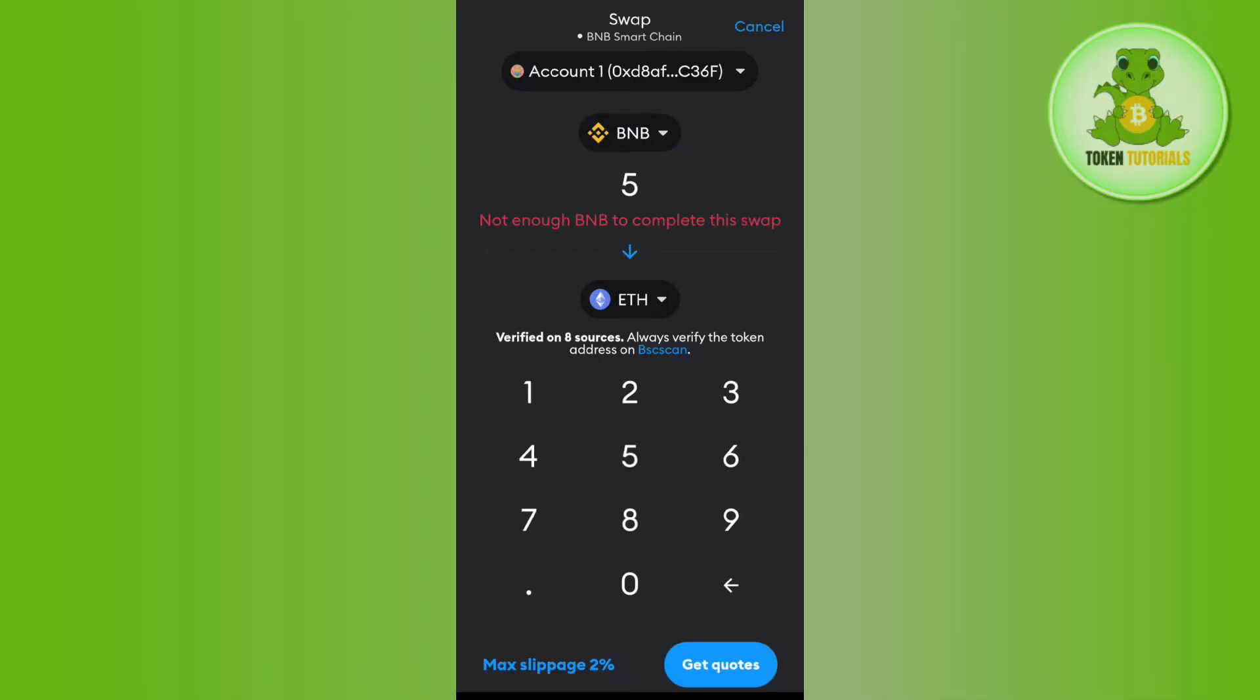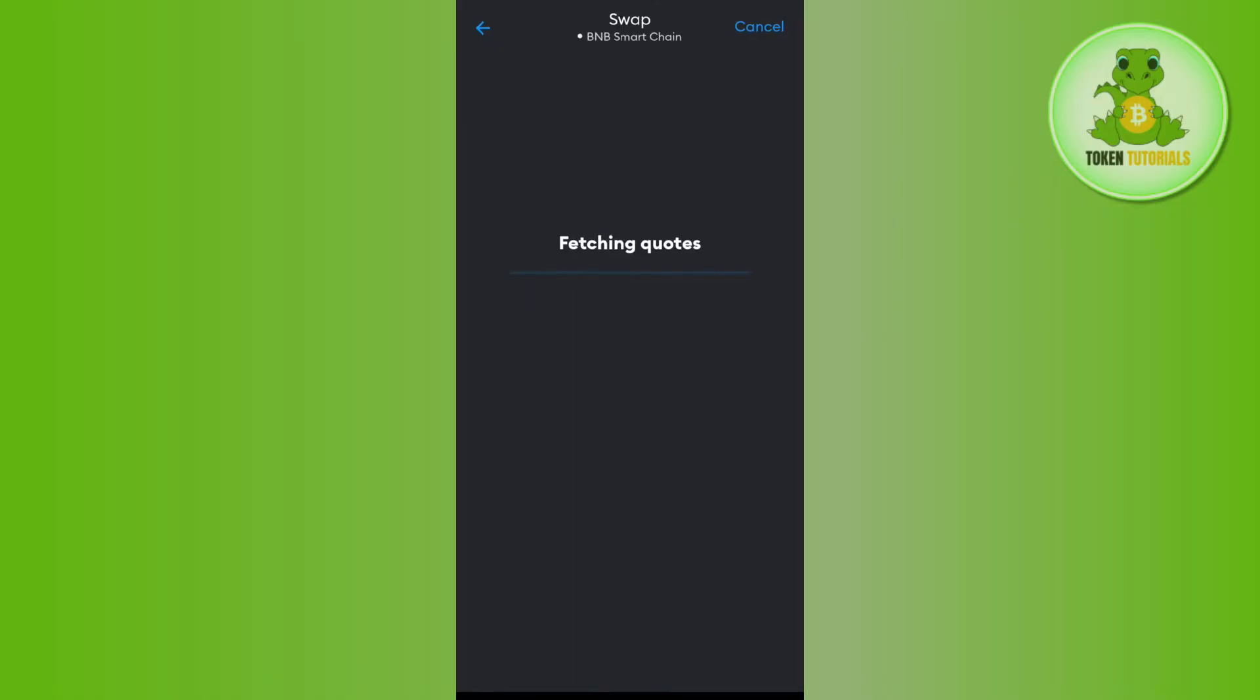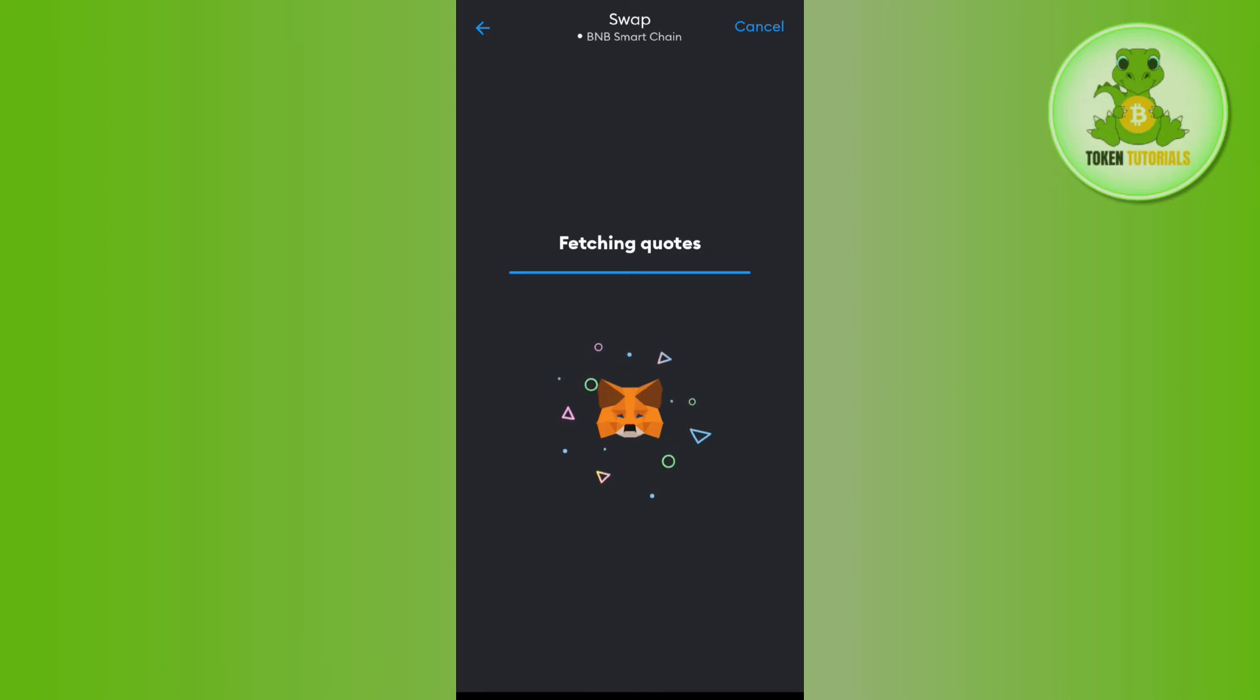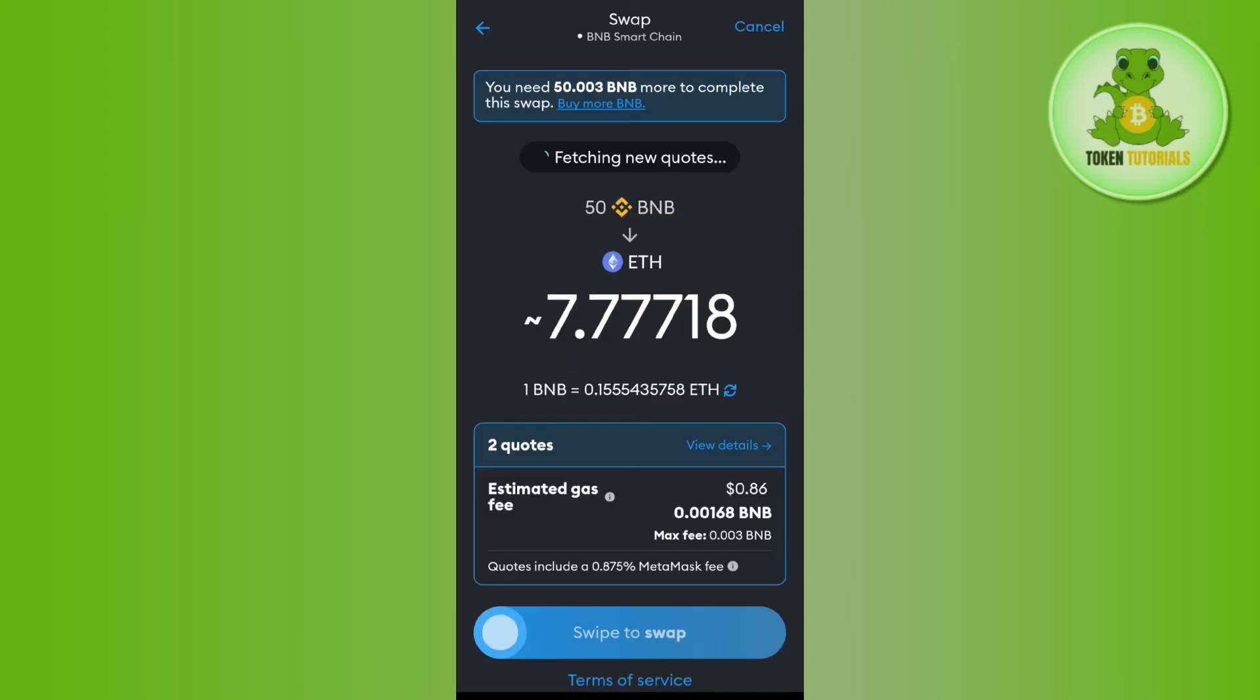Enter the amount of BNB you want to swap with Ethereum, then tap on Get Quotes button in the bottom right corner of the screen. It will take some time until it redirects you to the next page.